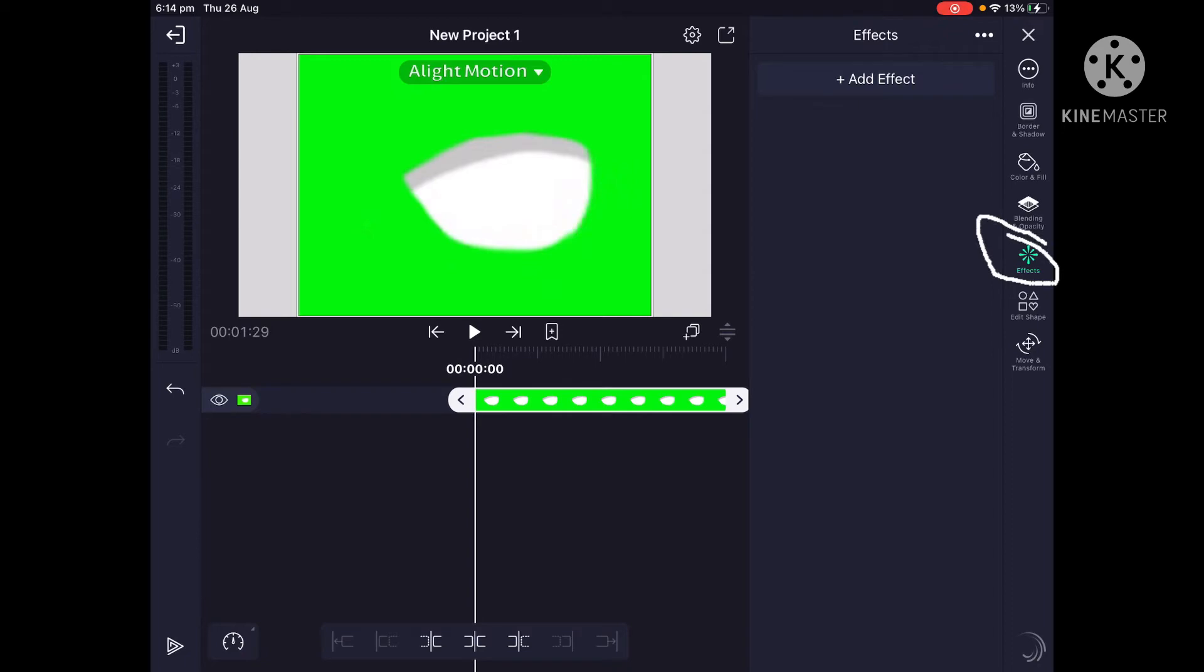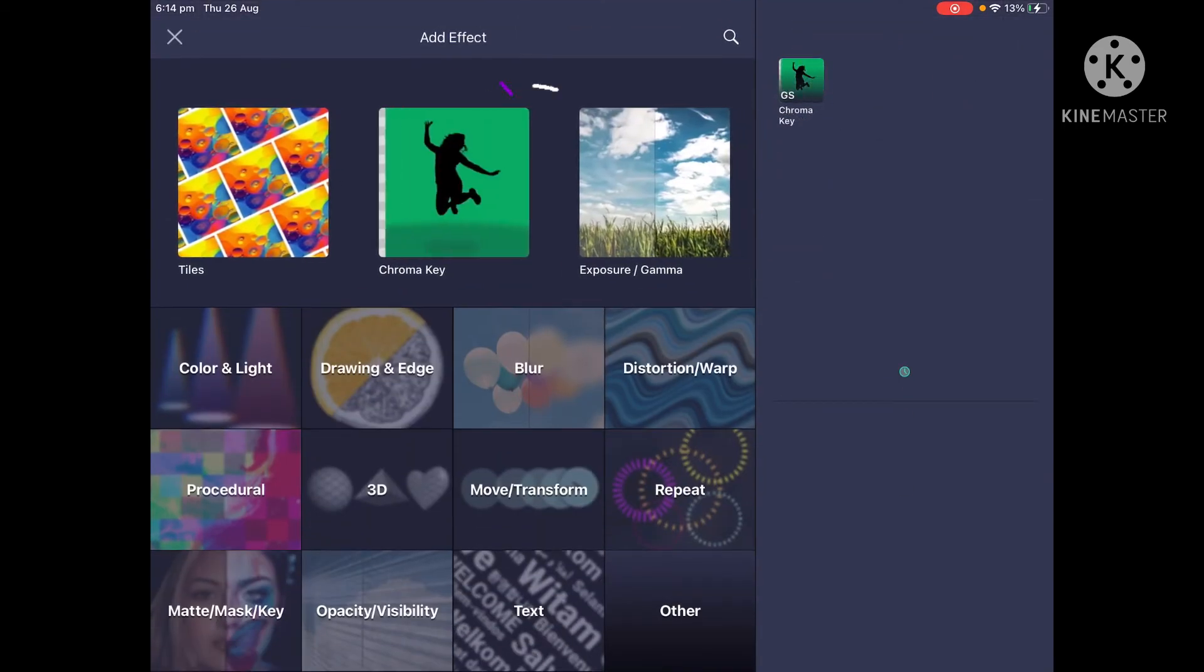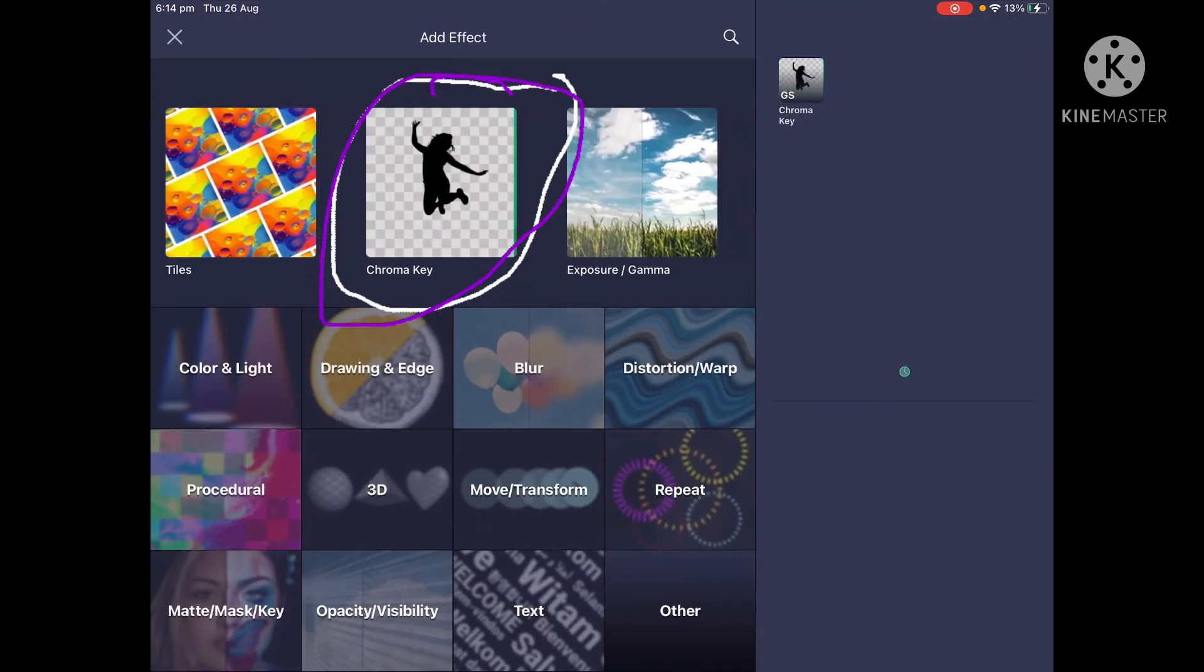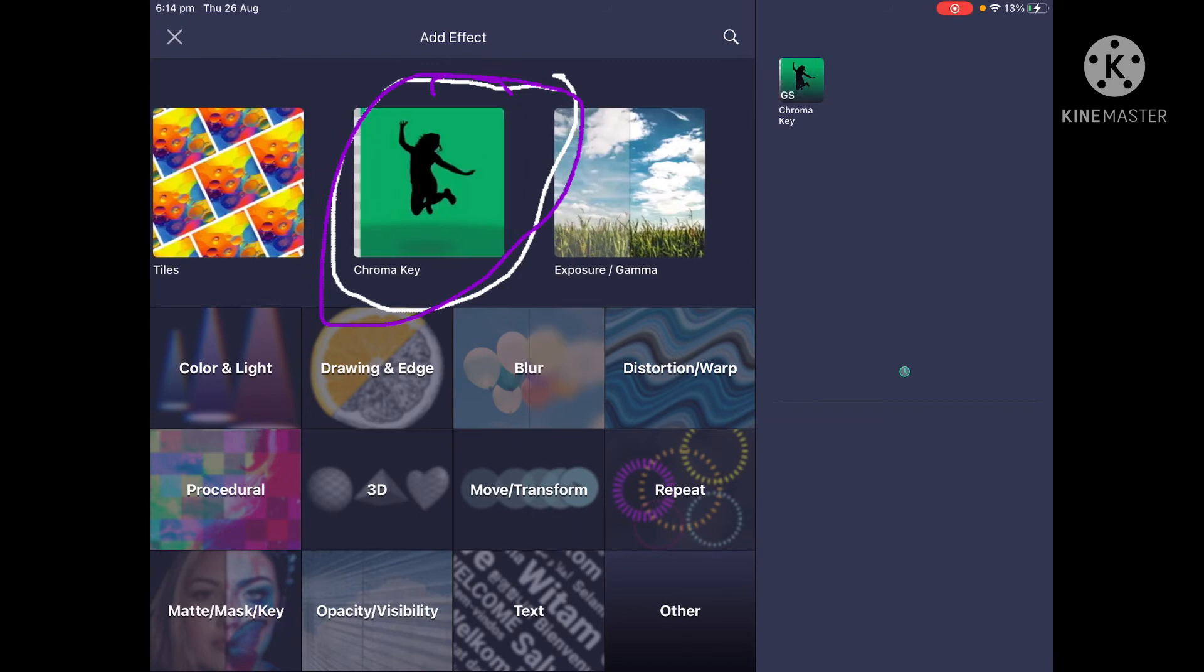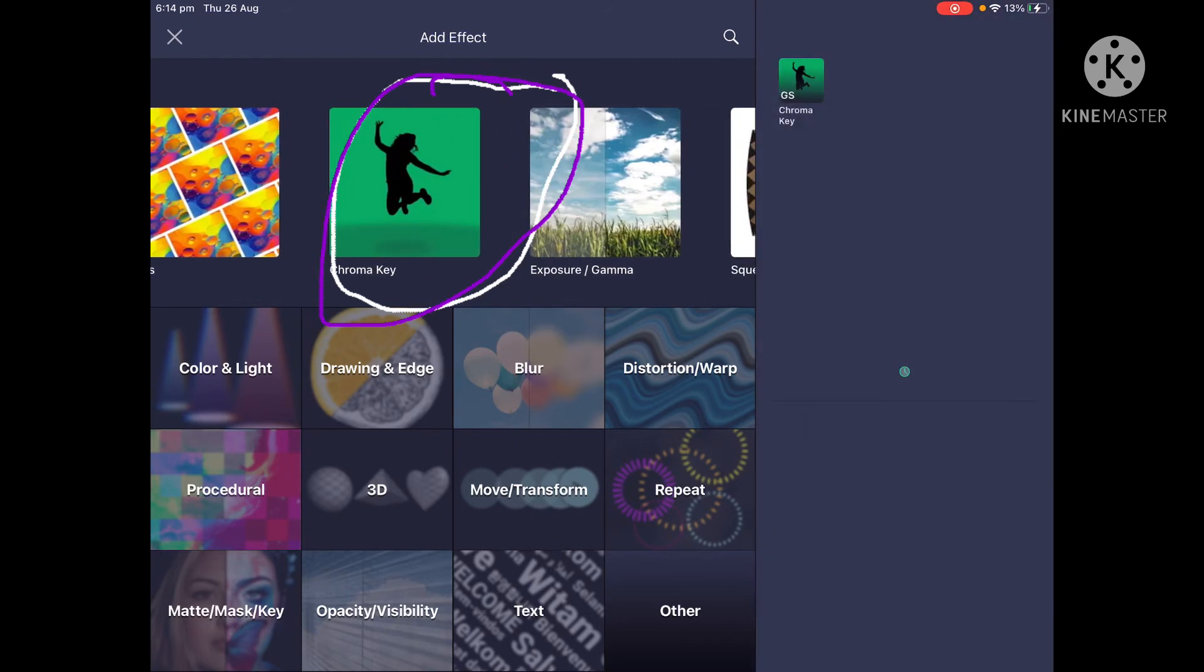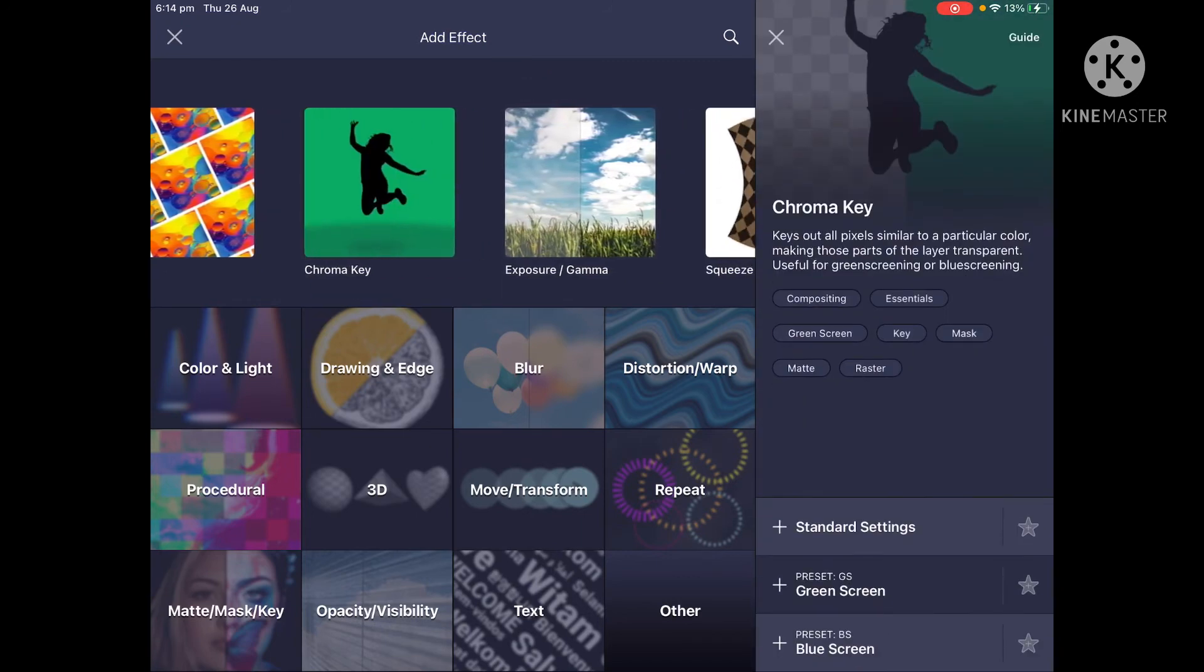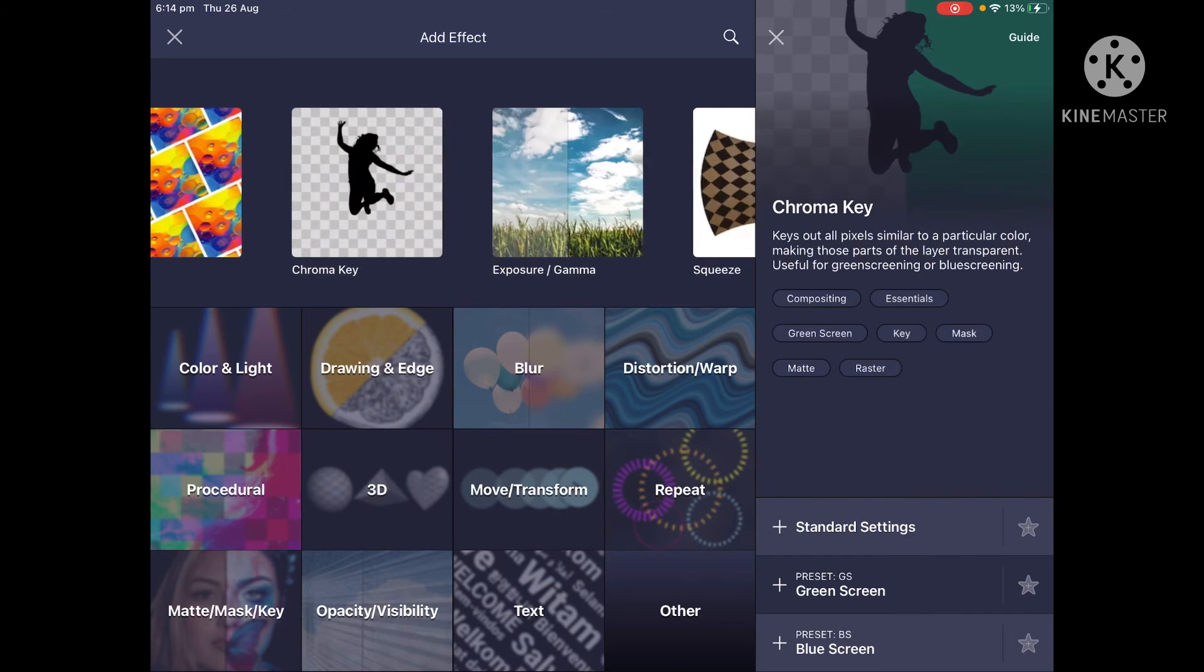And then it says effects, and then you click on effects and then press add effect. Then it should come up with chroma key. You click on the chroma key.